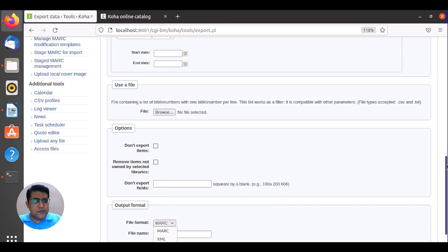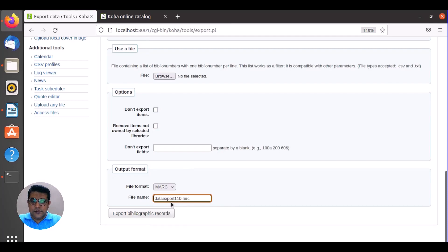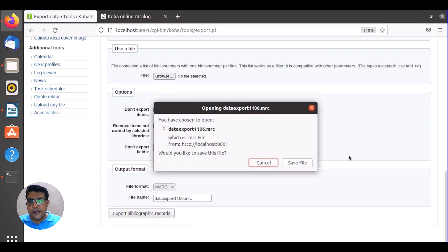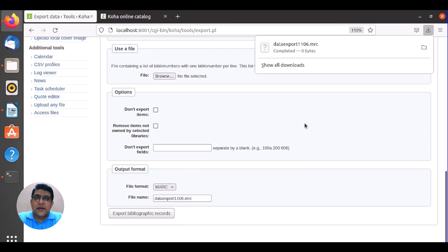You can see this is MARC XML — CSV is listed there but CSV is not working. You can name the file; instead of 'koha' you can say 'data_export' and provide the date. Then click Export Bibliographic Data and it will save your data. Because we do not have any data in this system it shows zero bytes, but in this way you can export your data and then restore it as-is in your newly installed system.